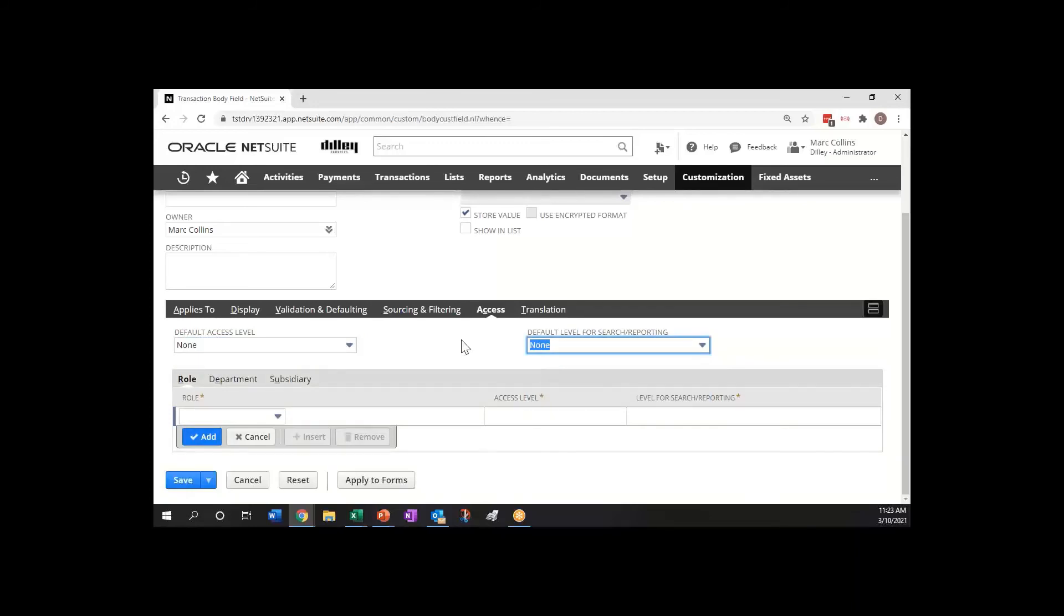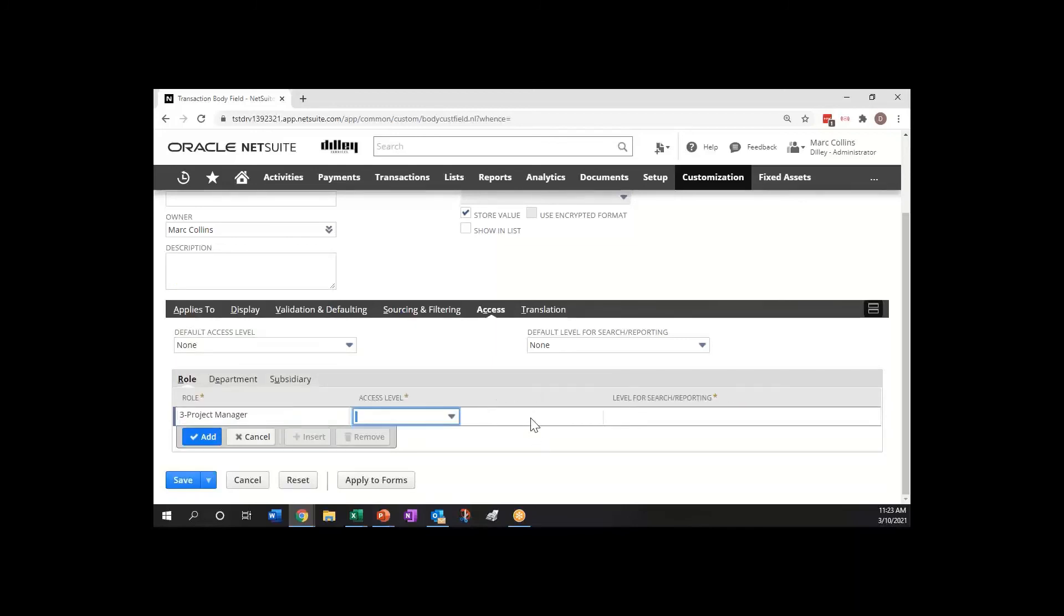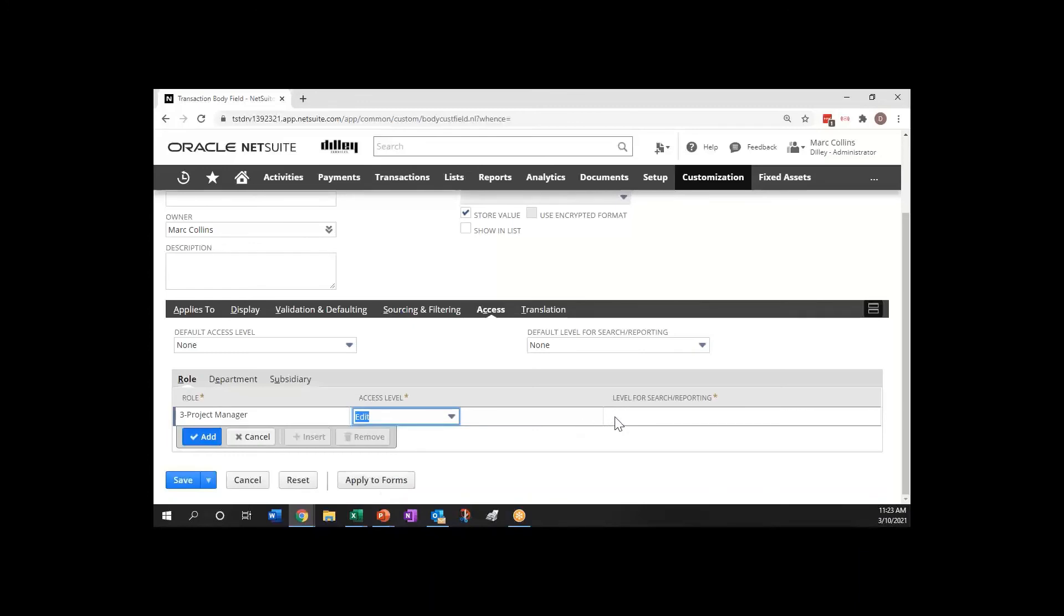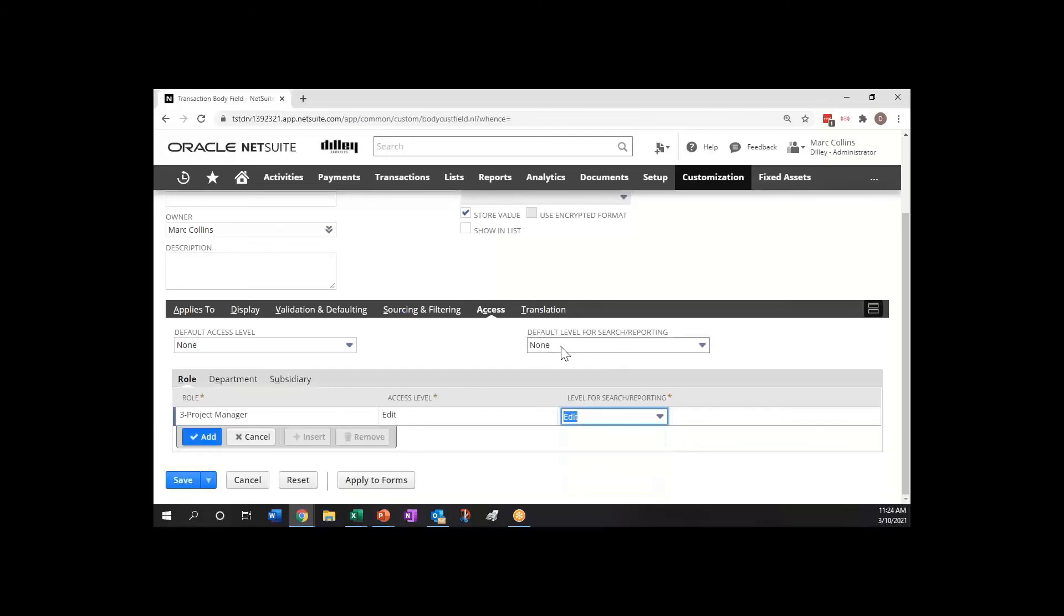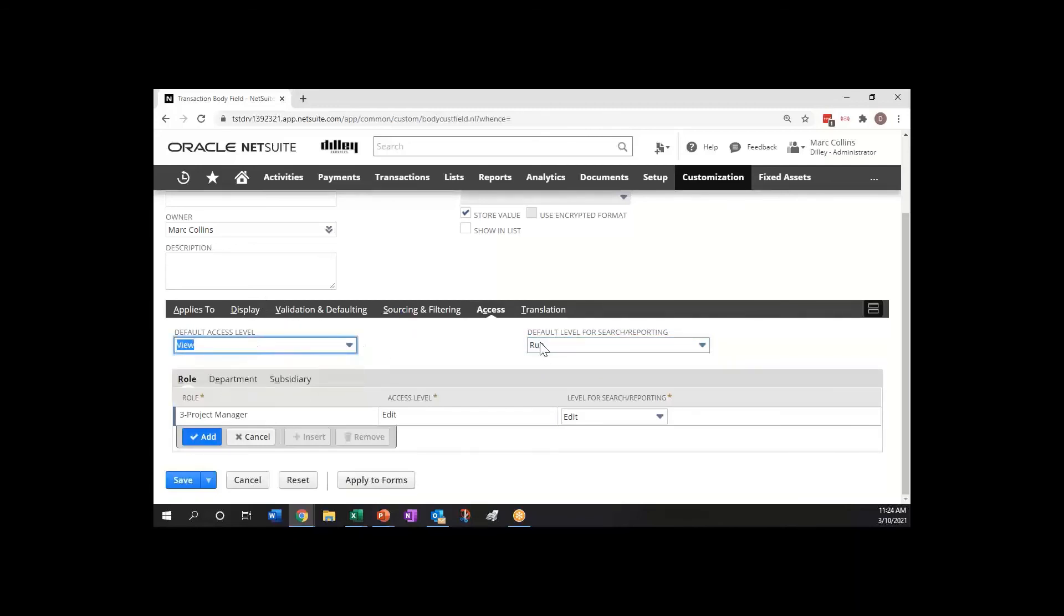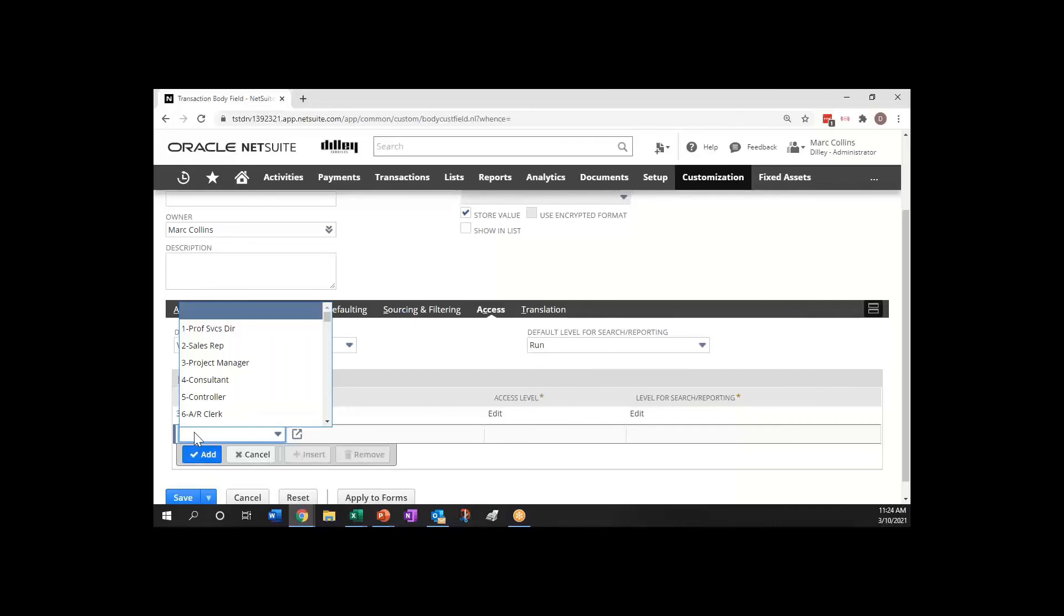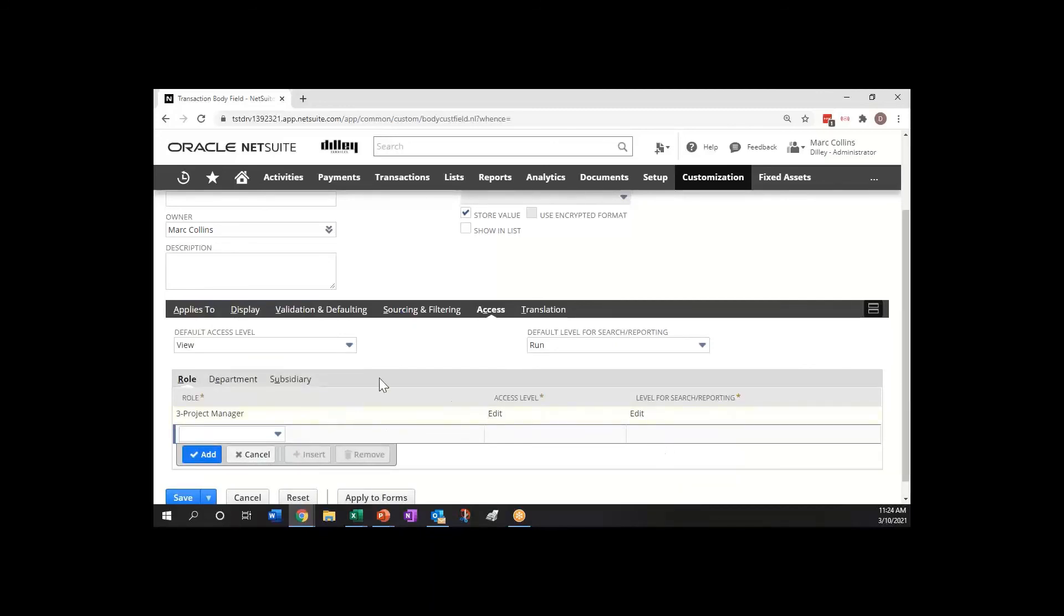You can say up here is the default access level for everybody. So what you can do is just say we don't have a default access level and then you can say the only role that can fix this is the project manager and that they can edit it and have full—for search and reporting they can do the inline editing here. You might say that they could do a run and see it right, that they don't have access to change it, maybe it's just view for everybody else but the project manager can change it.